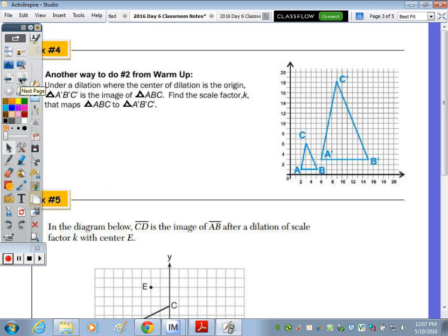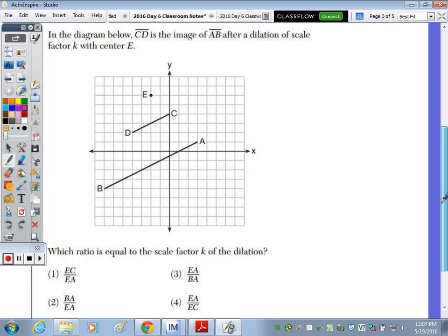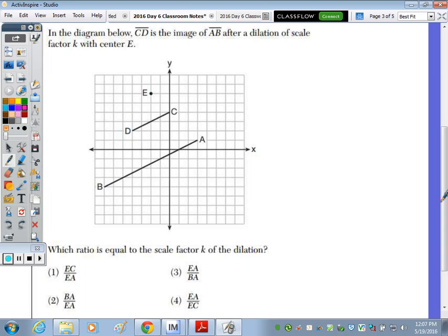Example 4 was on the warm-up. For point A, we move right two up one with a scale factor of three — so the image goes right six up three. That's another way to find the scale factor using the rise-and-run: right two up one times three equals right six up three.